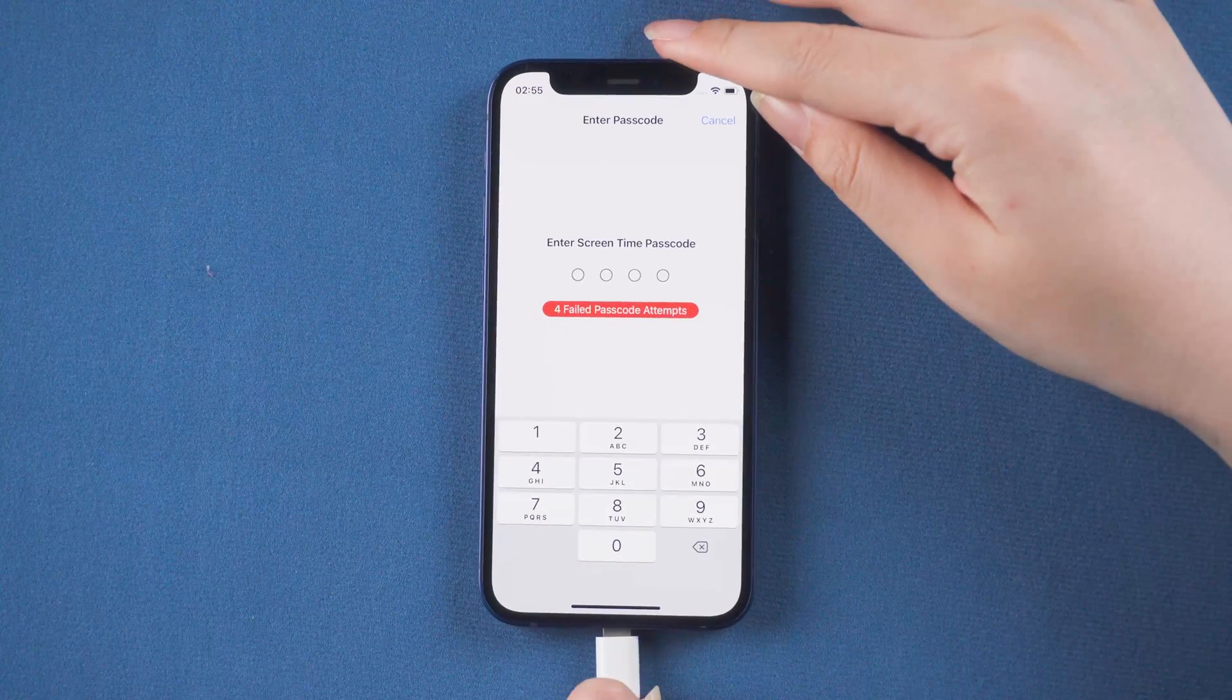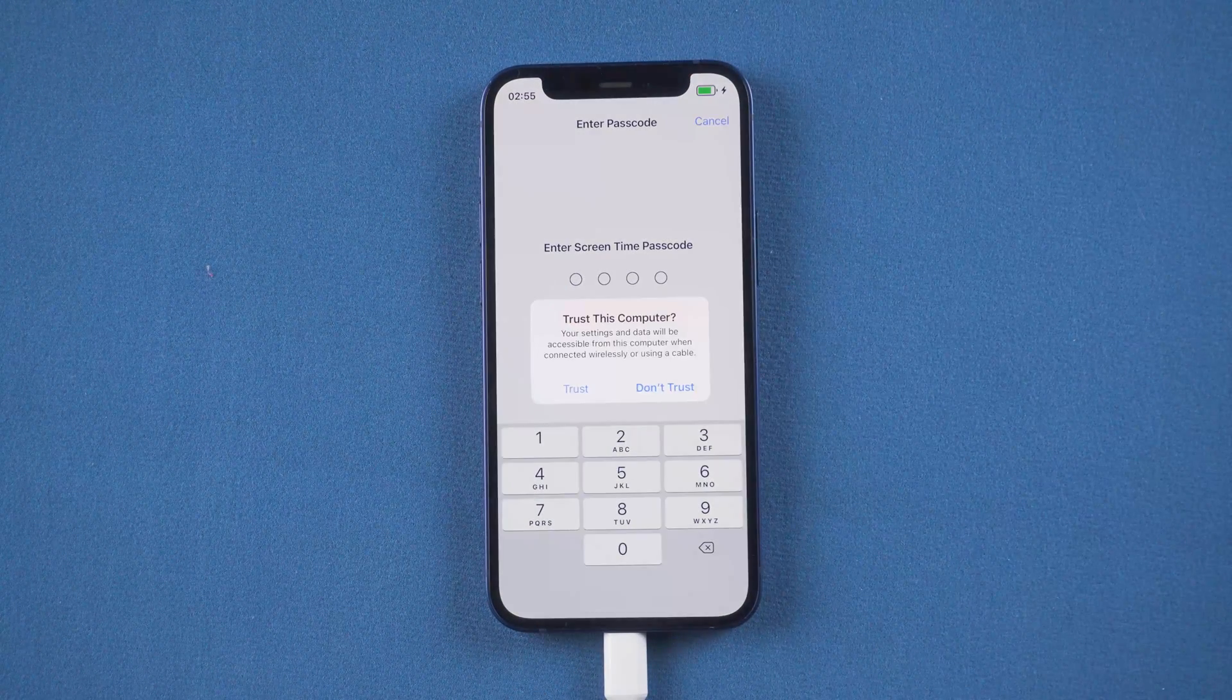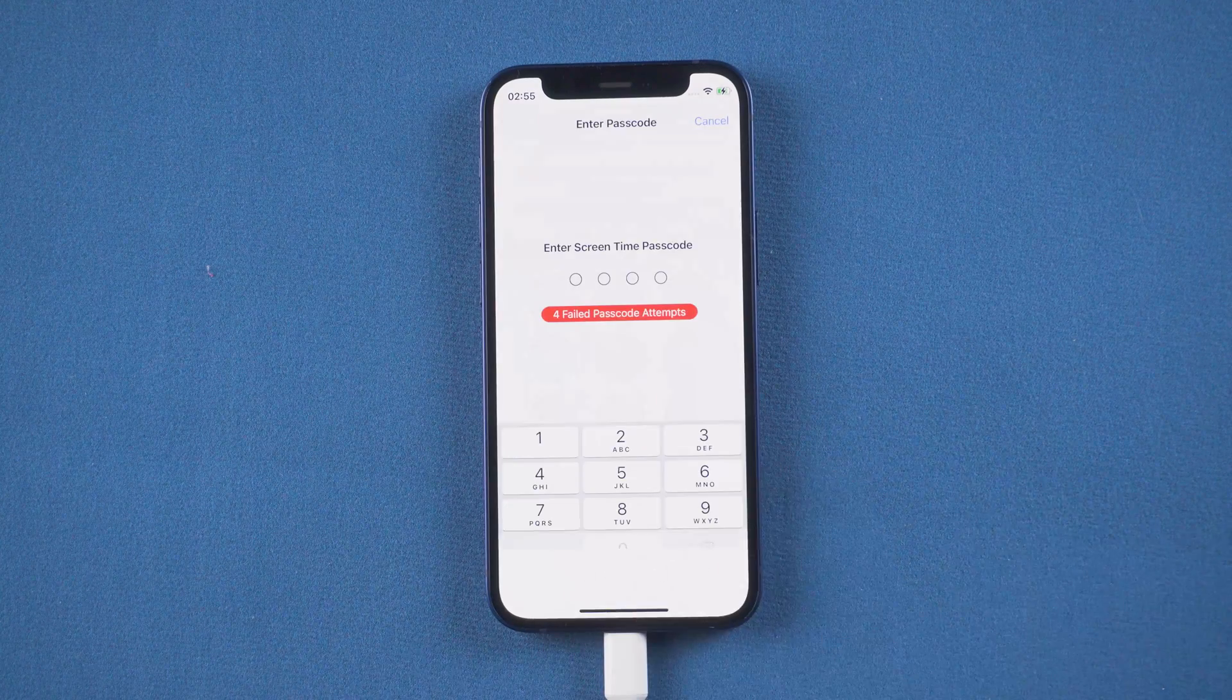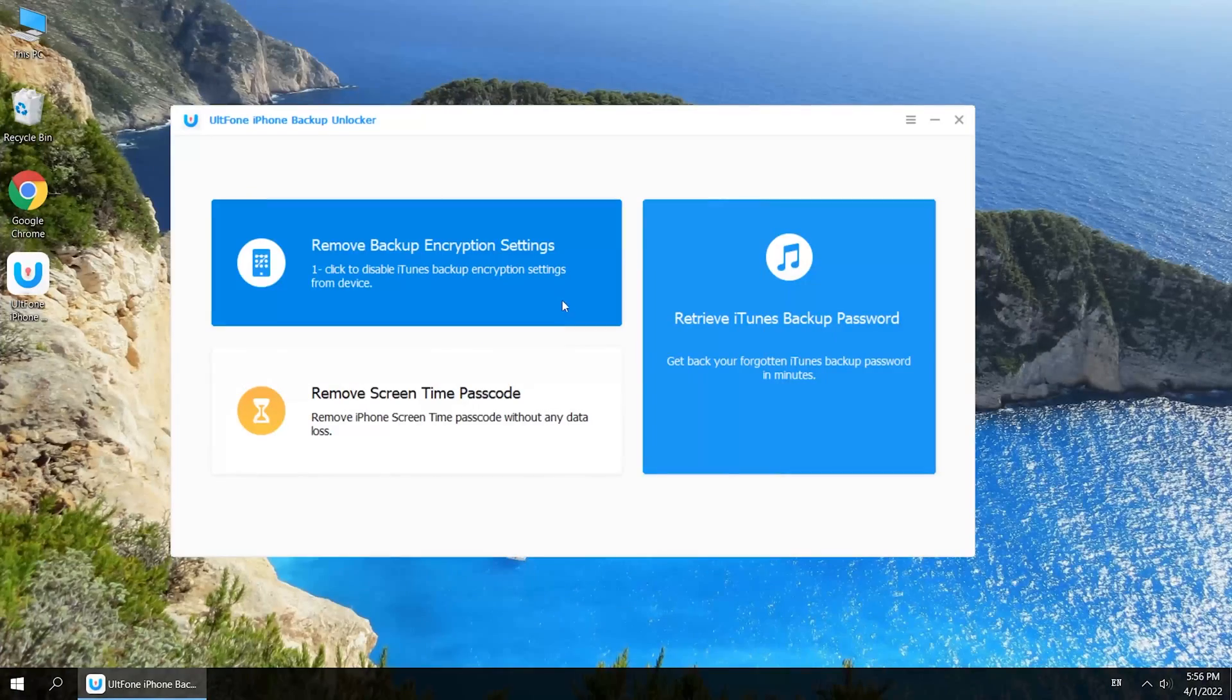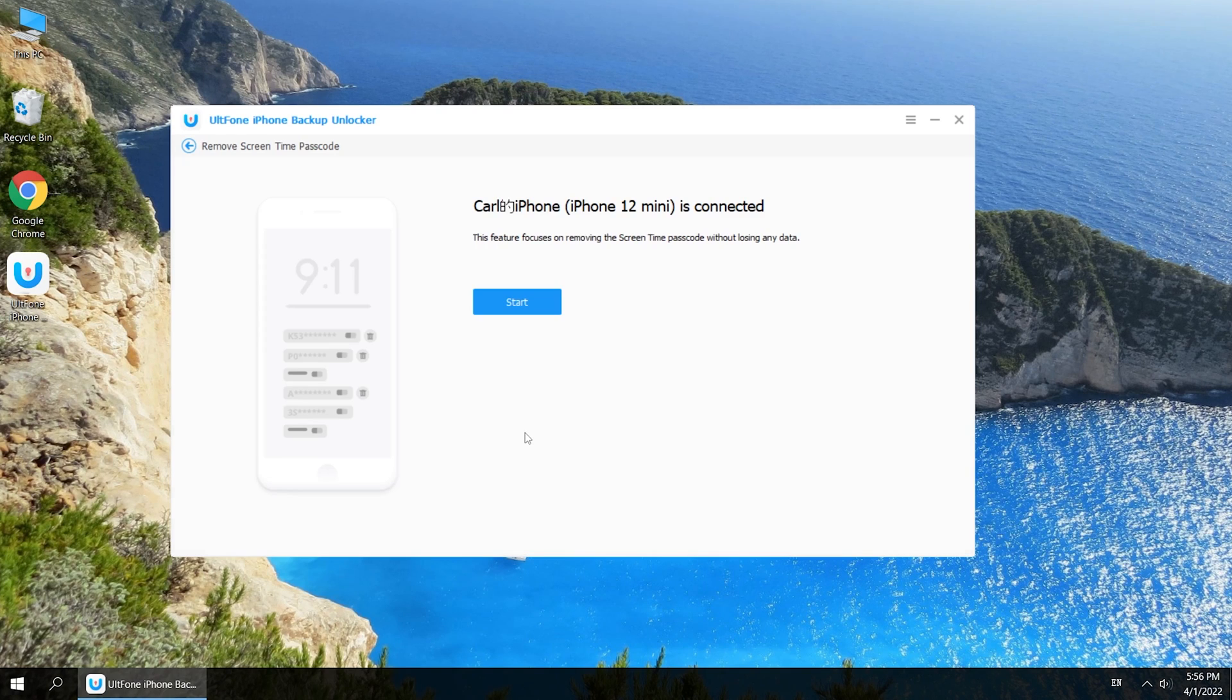Then connect your iPhone to your computer. Then go back to UltFone iPhone Backup Unlocker. Click Remove Screen Time Passcode. Then click Start.